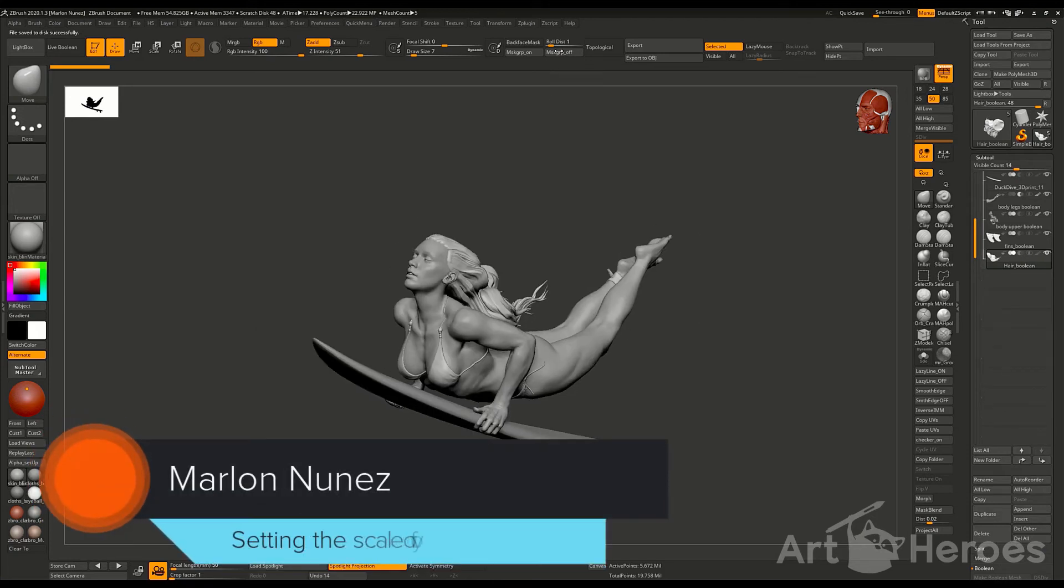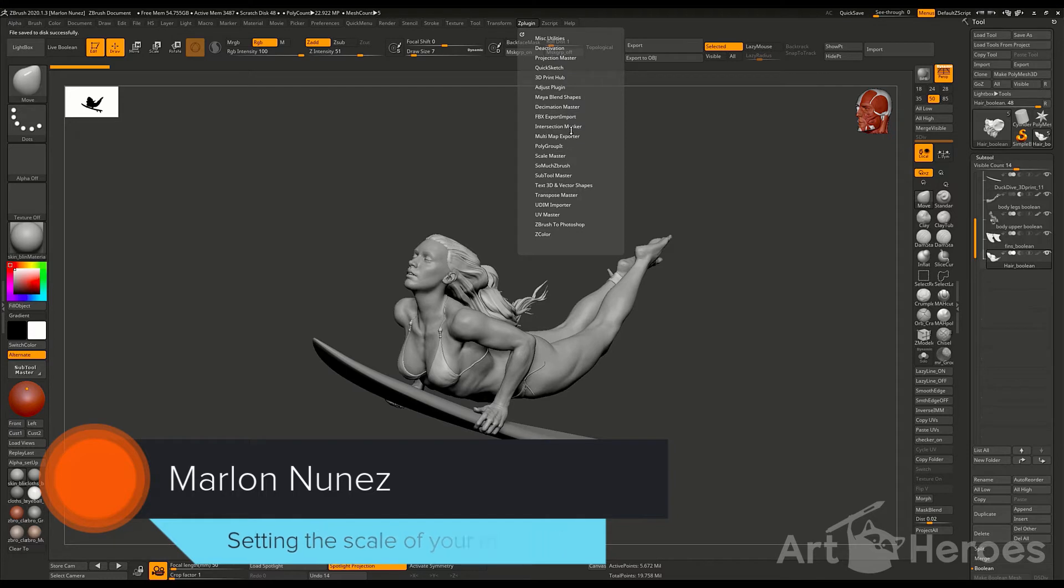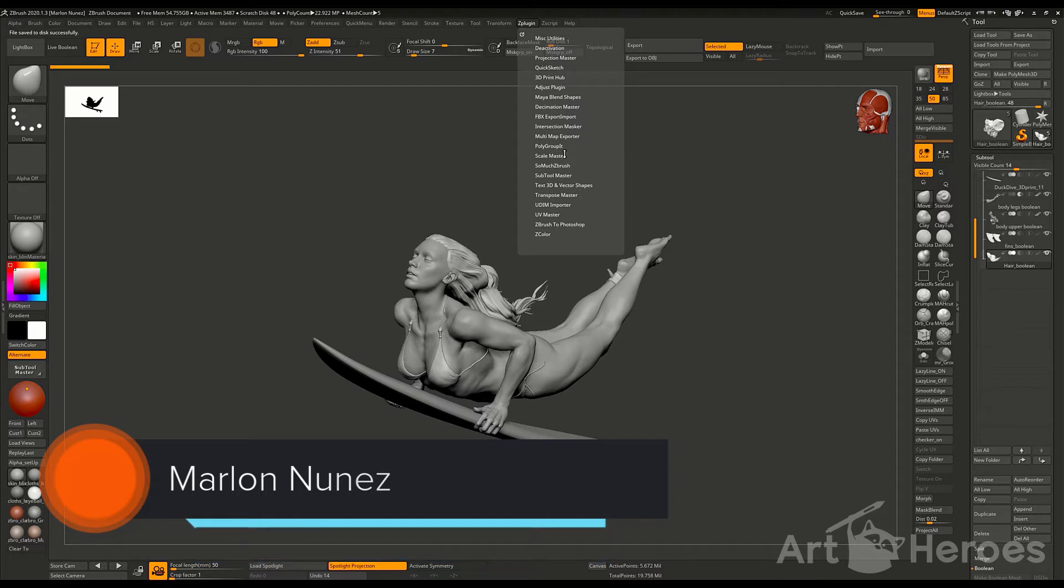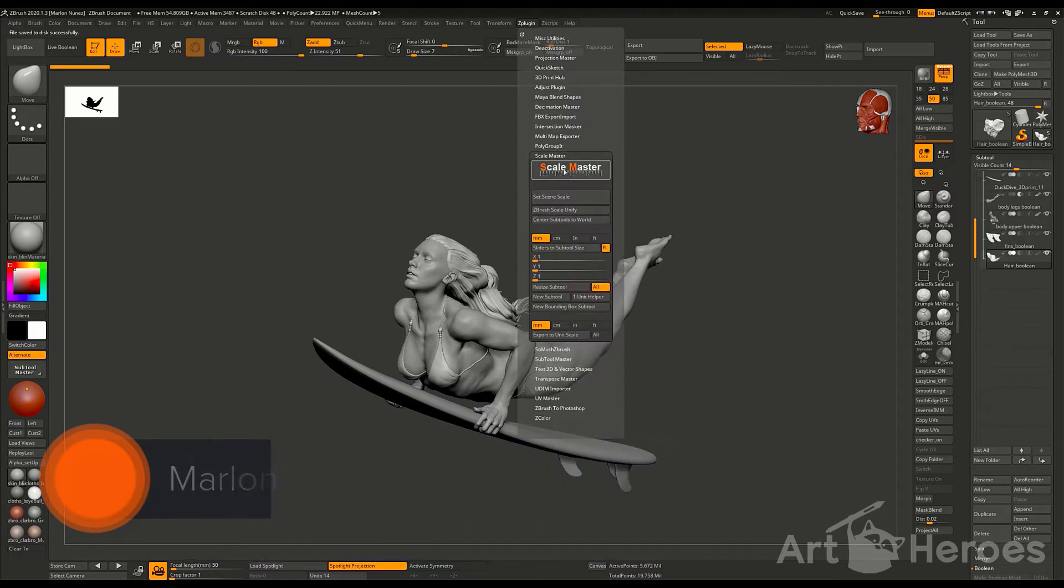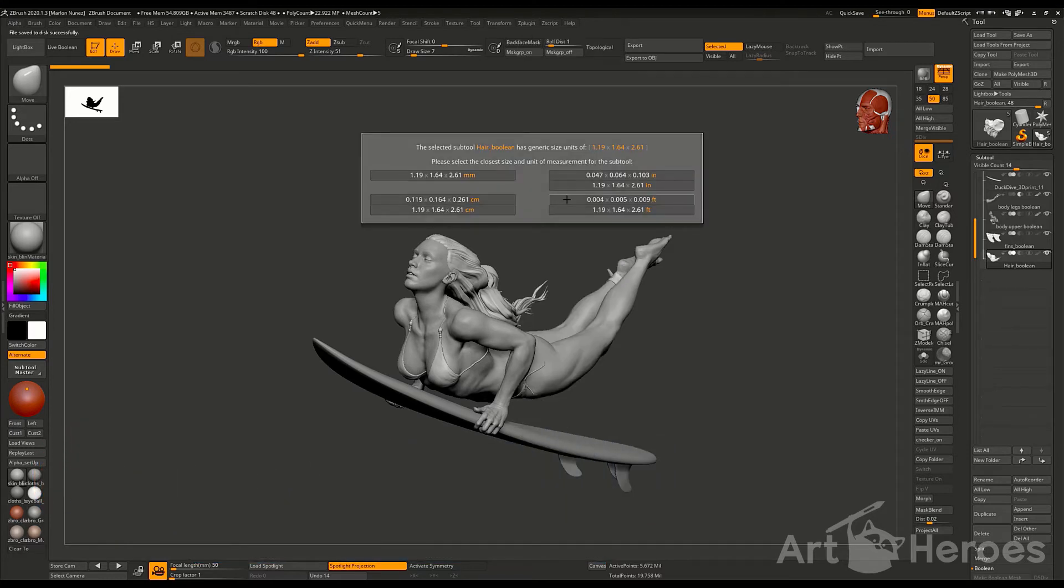Alright, so in this lesson, we're going to set the scale of the character. We're going to go to Z Plugin, Scale Master and set the units first.